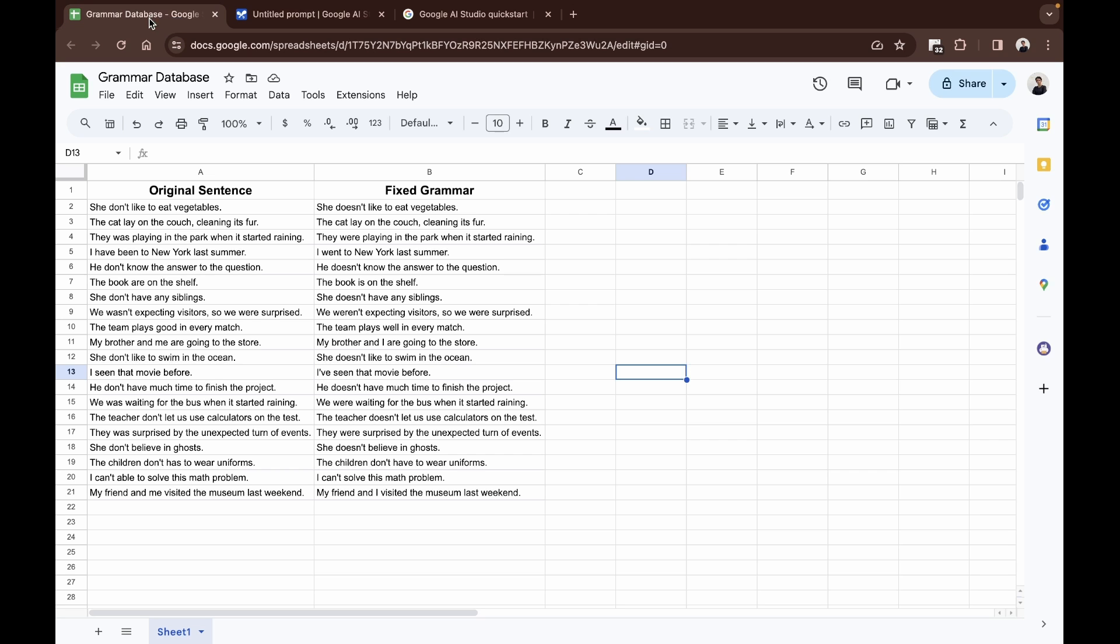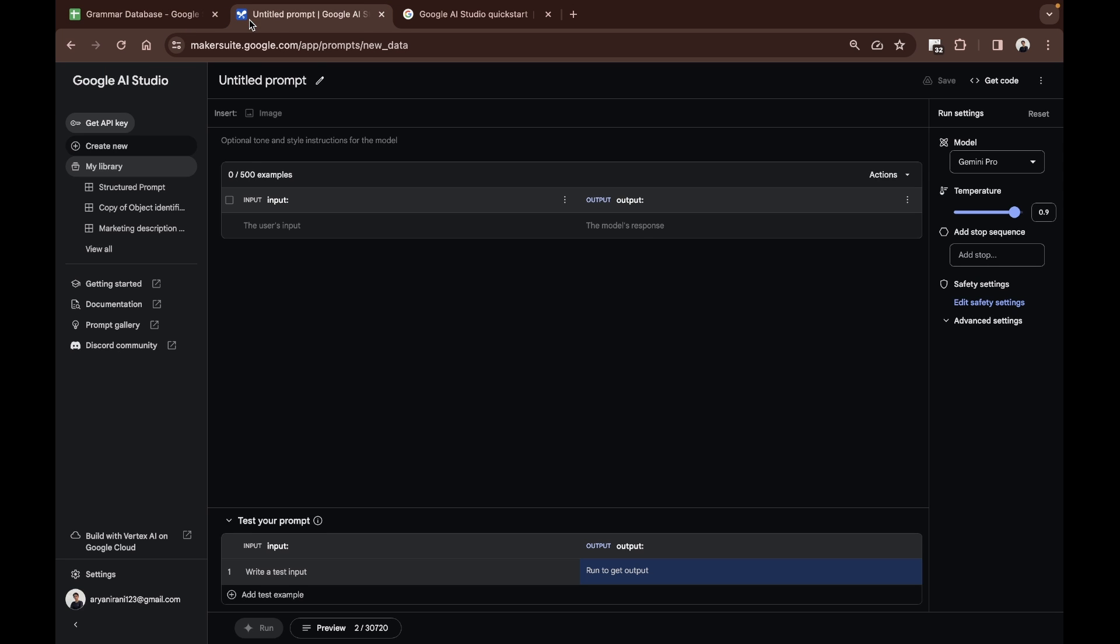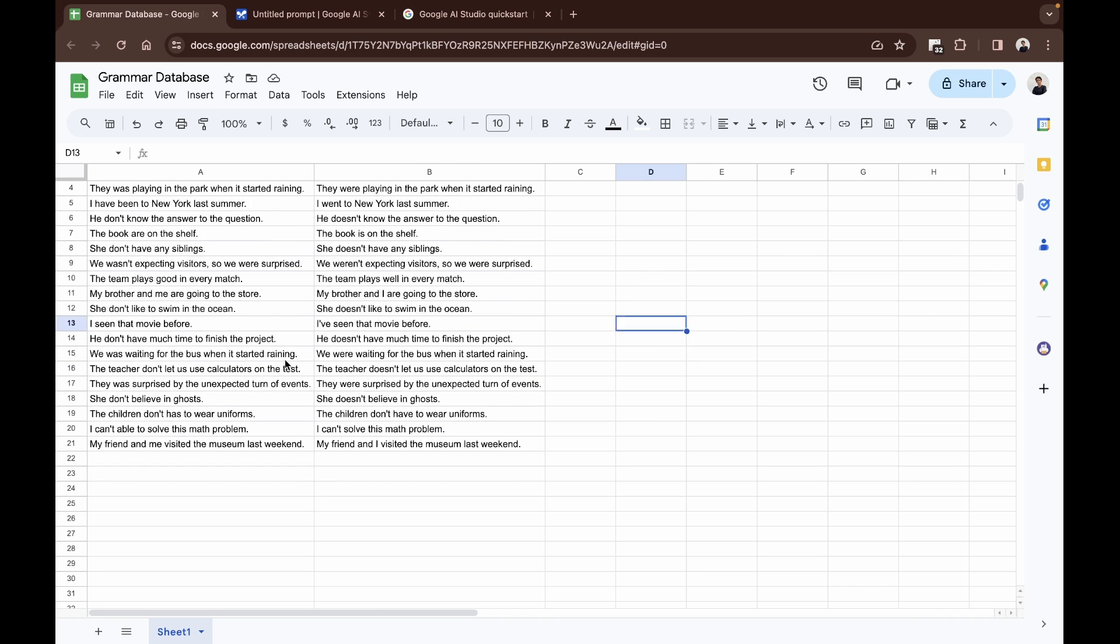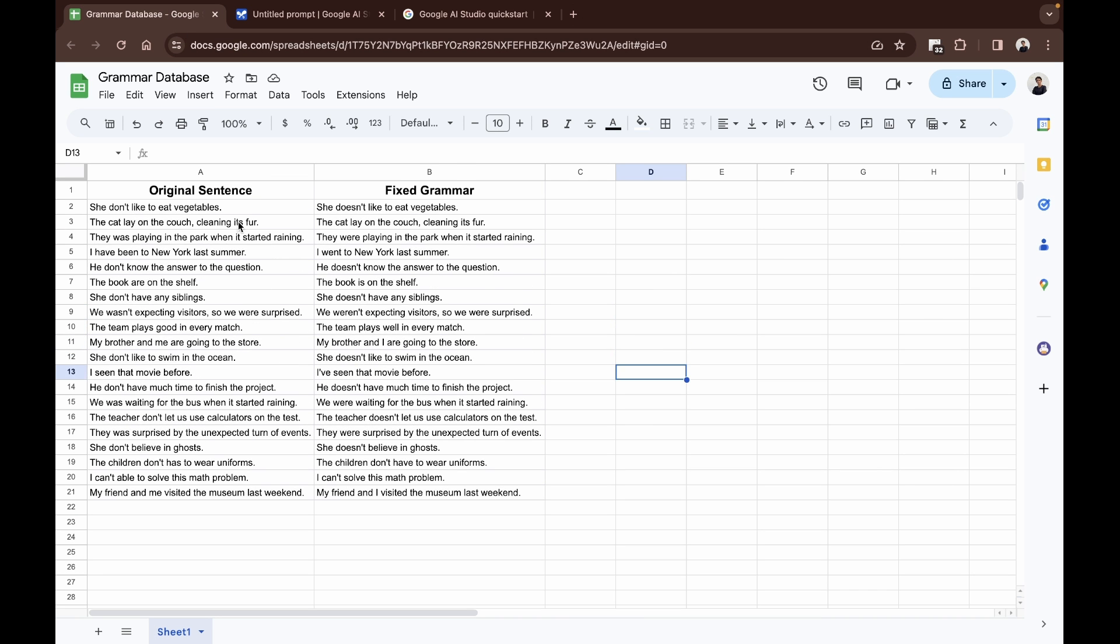Now normally if you are testing for three or four examples it's very understandable if you just type in your input and output, but if you have a large number of examples like this one, I have almost 20 of them.